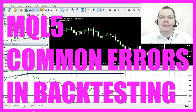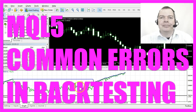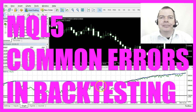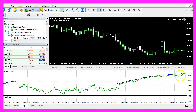Today I wanted to talk about a few things that might go wrong in your backtesting process. From time to time you will find that the backtest doesn't create the results that you might have expected. There are countless reasons for that, and in this video I wanted to go through a few very common reasons.